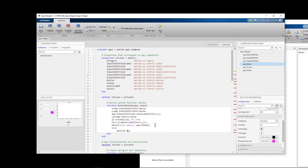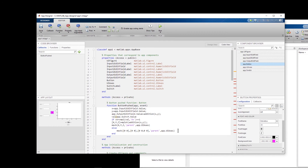For the blank graph in the else branch, I set x to a simple vector, y to zeros, and z to zeros, then call mesh with those empty values, again with the Parent set to app.UIAxes so it draws on the app figure. Basically, we compare the switch value: if it is 'On' we plot the 3D mesh, and if it is not 'On' we plot an empty graph instead.